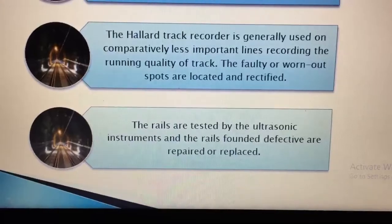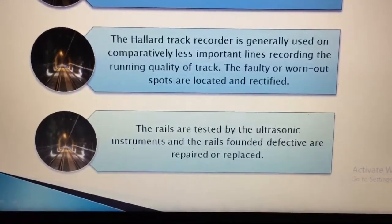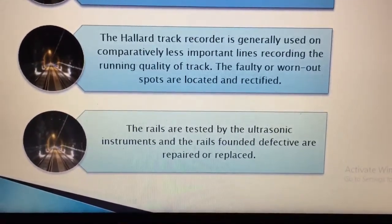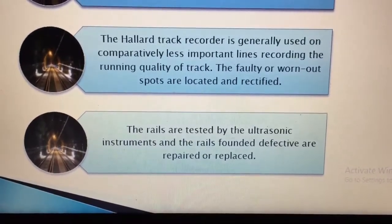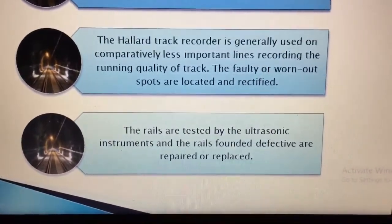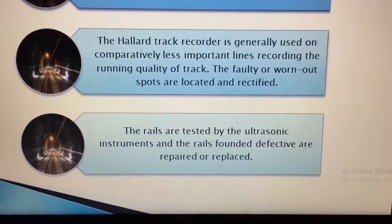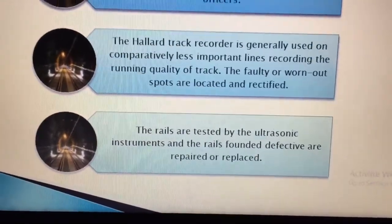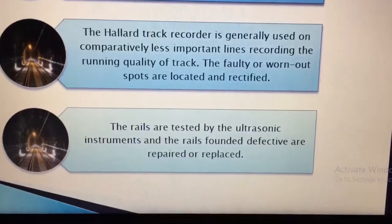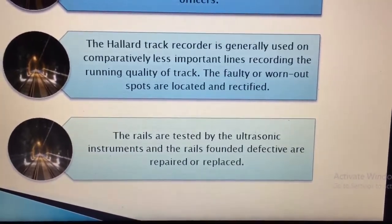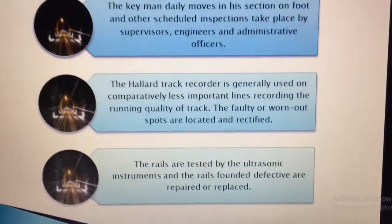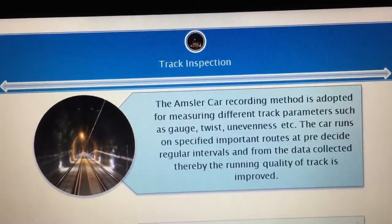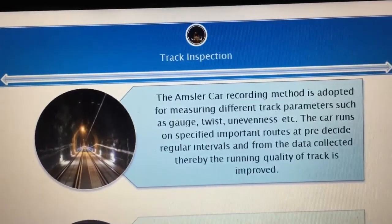The rails are tested by the ultrasonic instruments and the rails found defective are repaired or replaced. Nuh, pa ultrasonic instrumental test kar deya the other kiti lagda wii kiti wii defect a real device on repair ki ta janda ja replace ki ta janda.